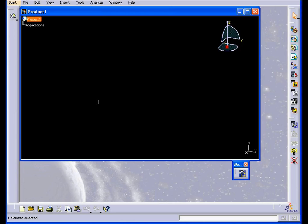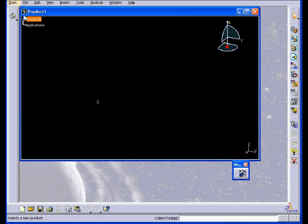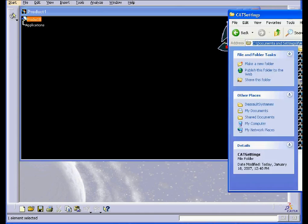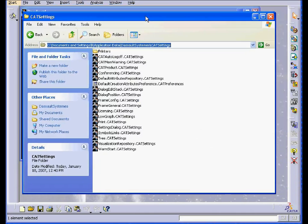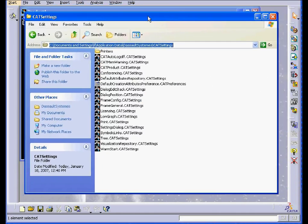You can restart CATIA to try and fix this problem. If this doesn't work, another troubleshooting technique you can try is to delete the CAT Settings files from the CAT Settings folder.